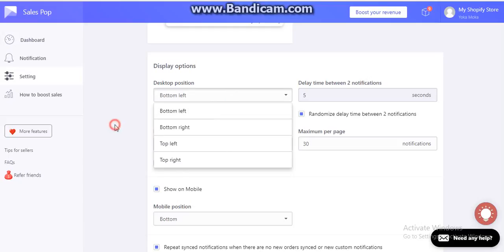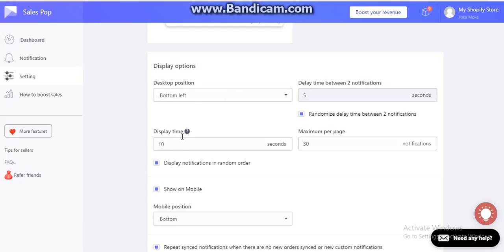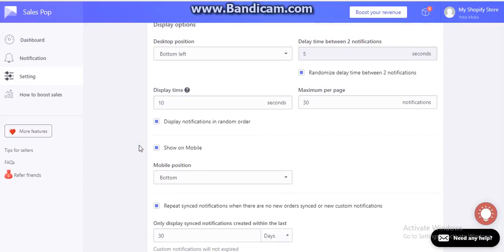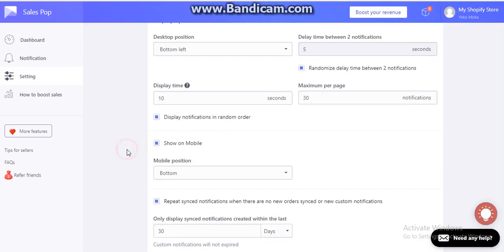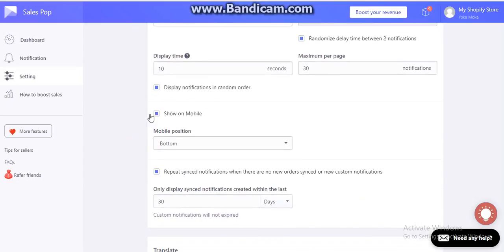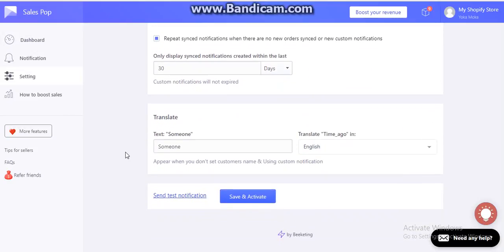Display options: where do you want to show that? You have four options here. Delay display time: how many seconds you want to show them. Also, if you want to show it in random order.